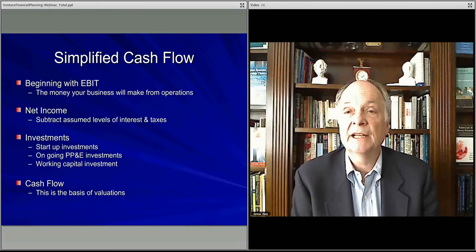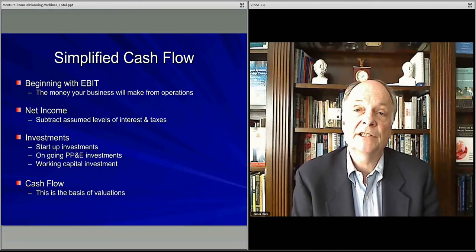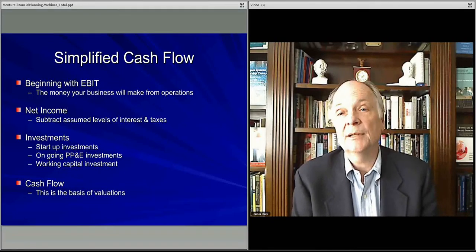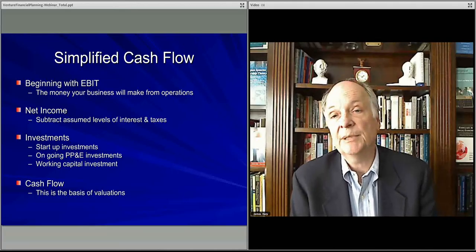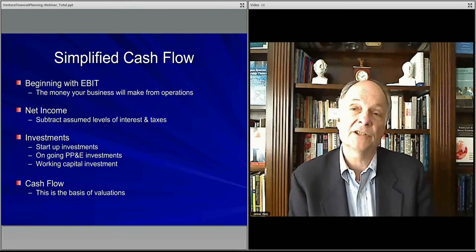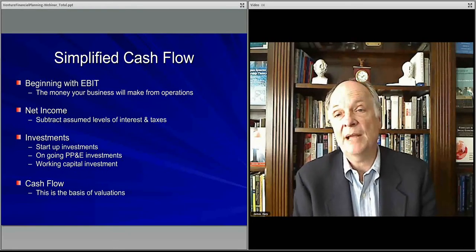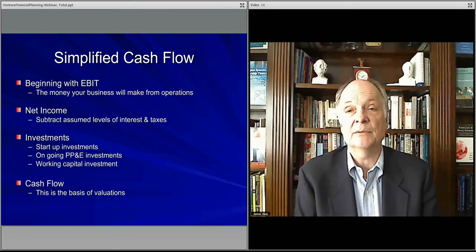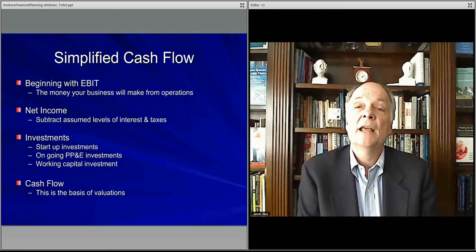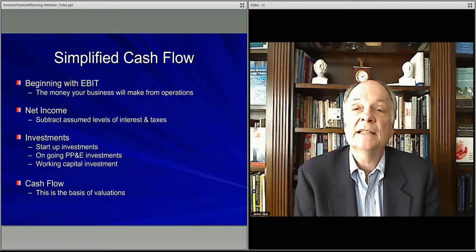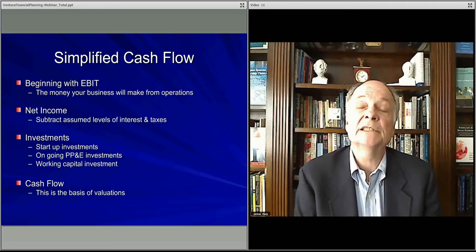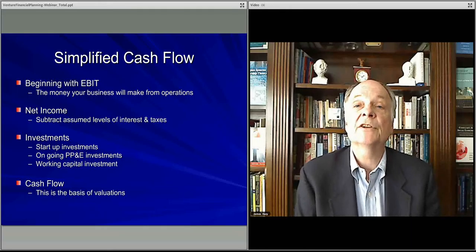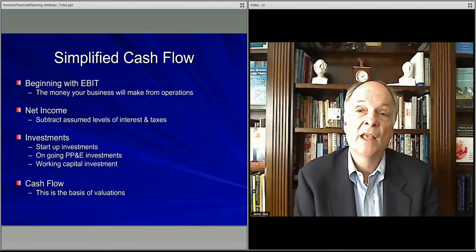Based upon generating revenue — you're selling units, building them, putting them on the shelf, shipping them, running your operations, paying employees, paying rent — all of that is said and done. Given a month, quarter, or year, there's so much money left over. That is your EBIT.